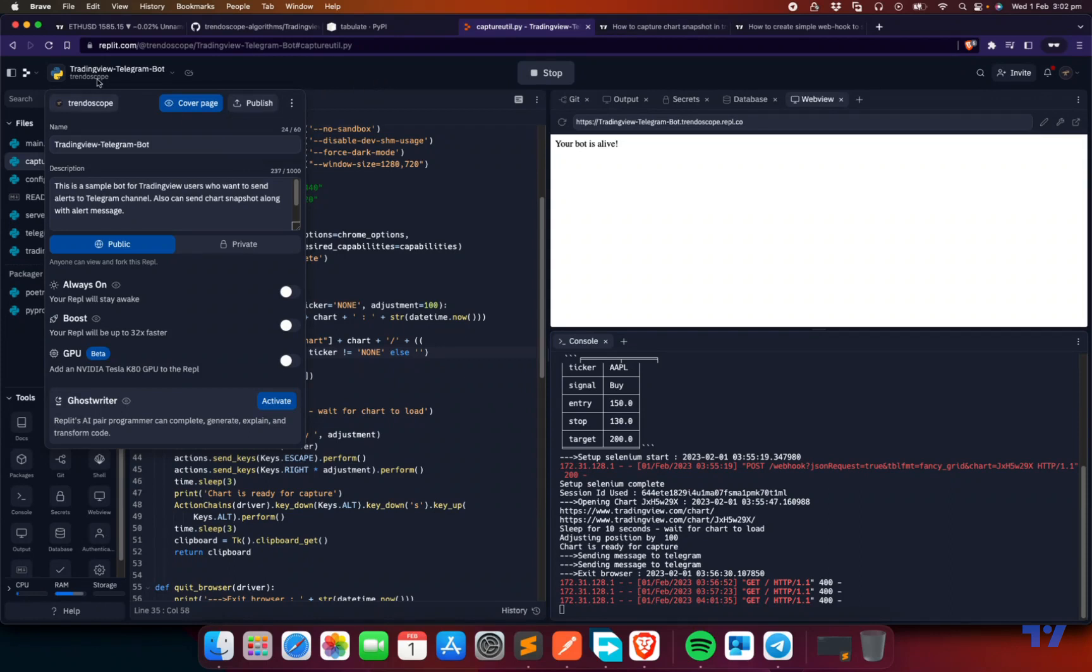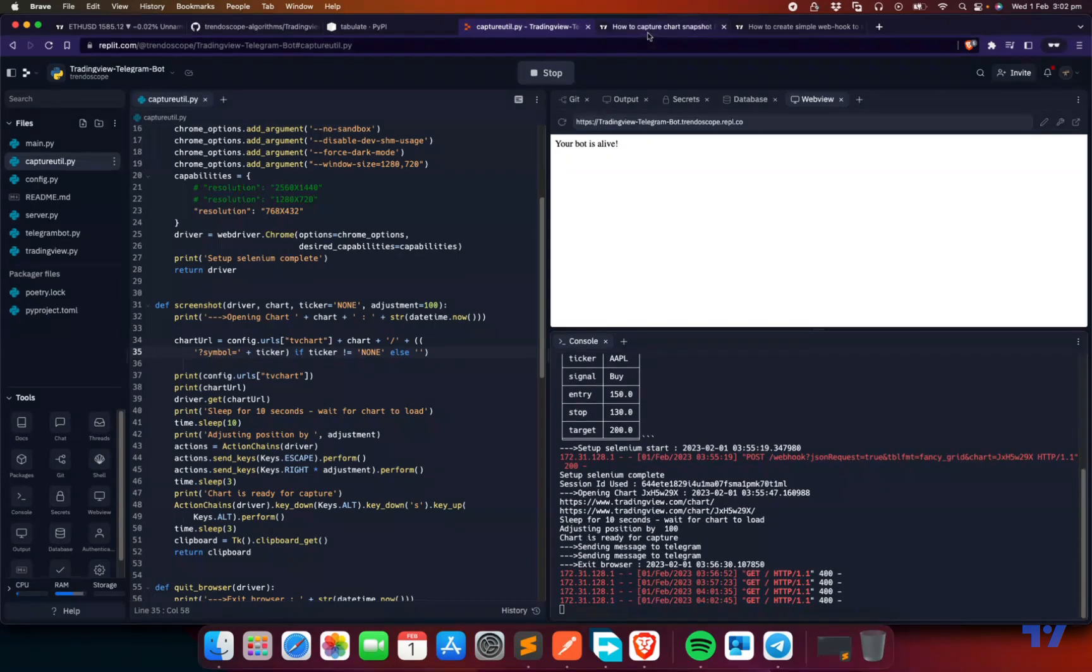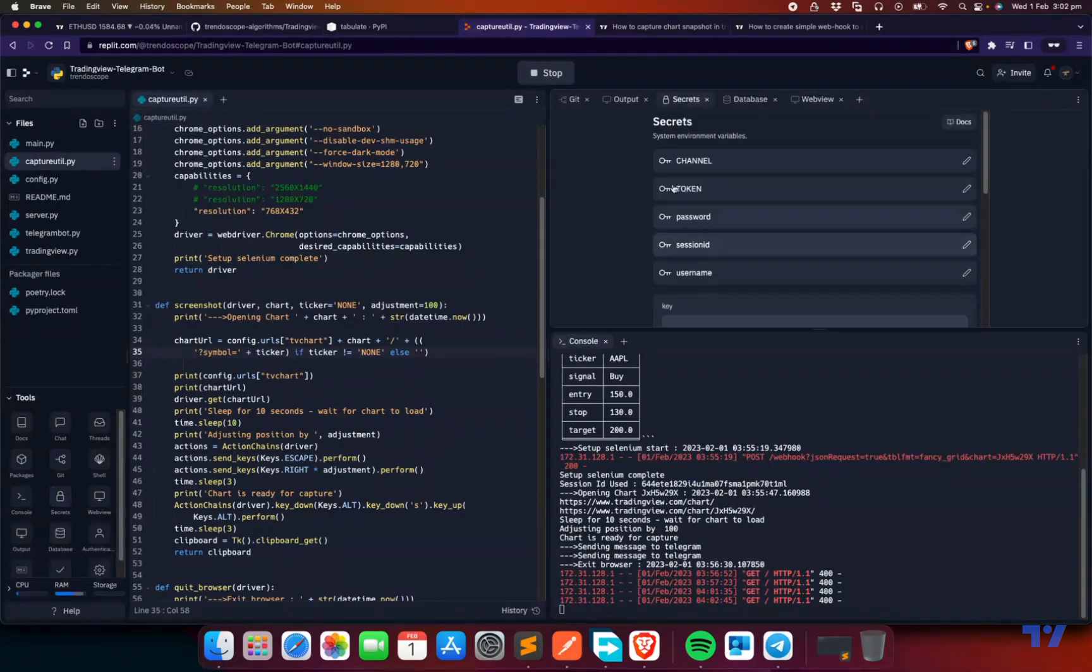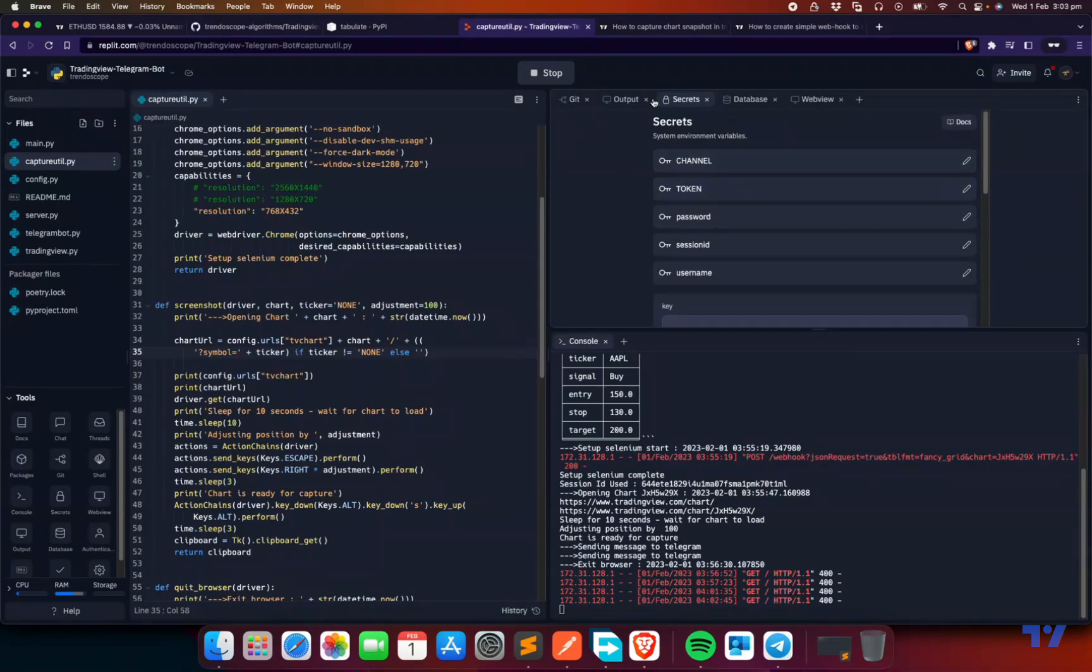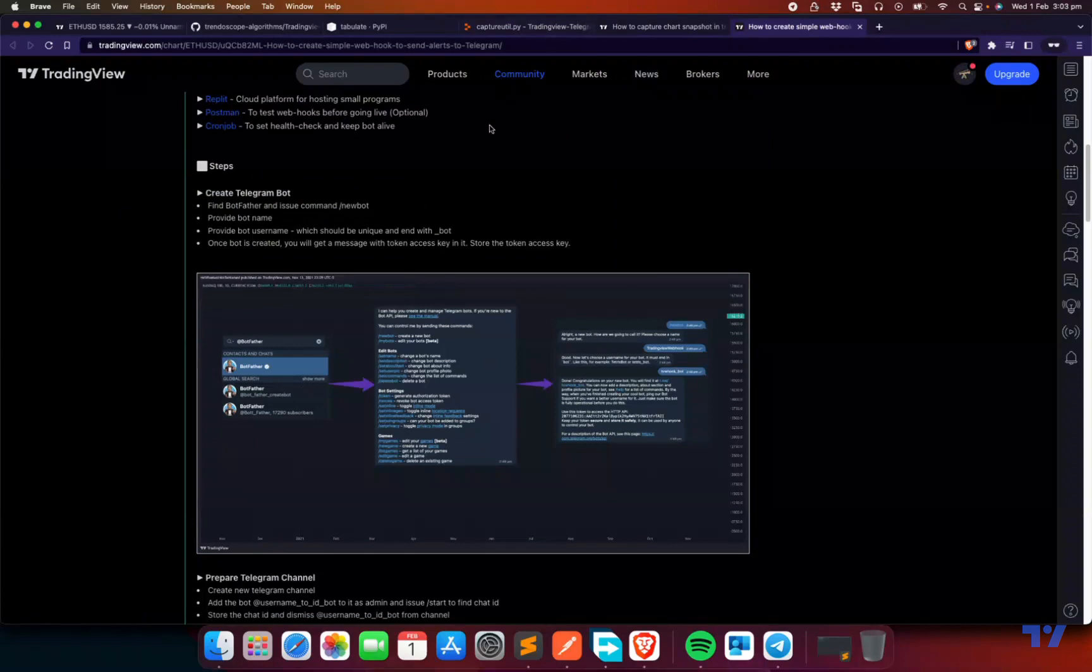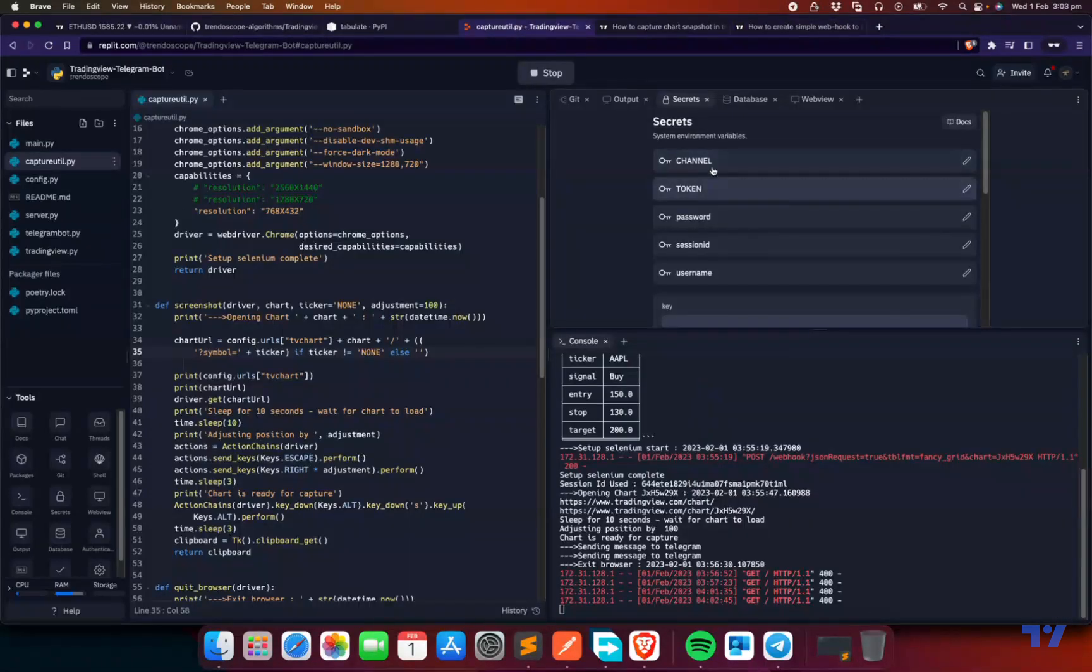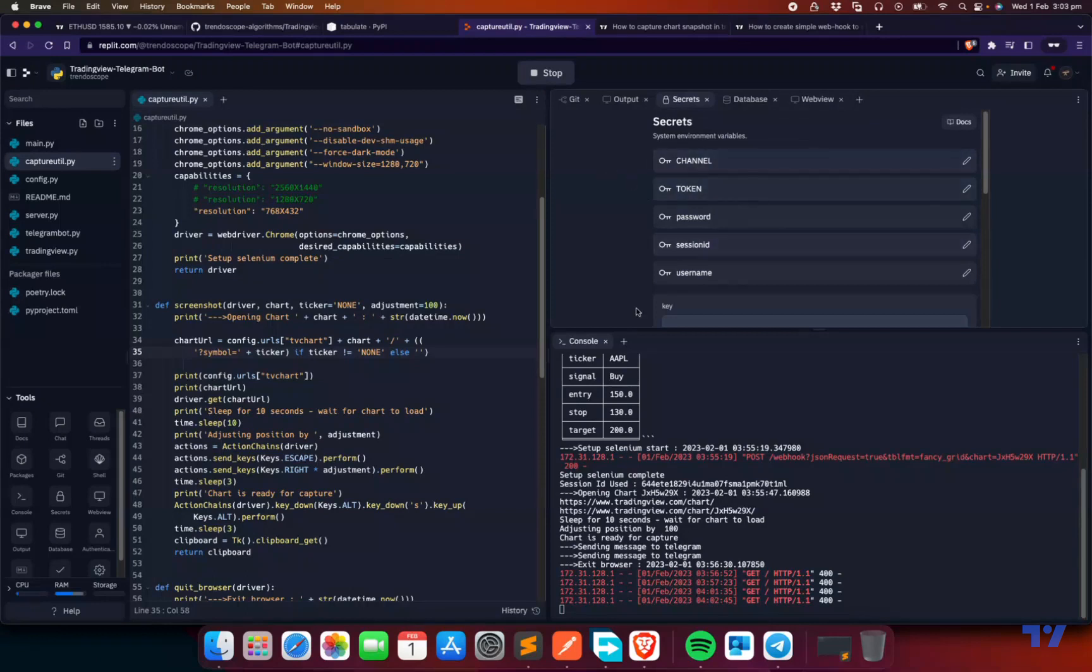Once you've forked this, the next thing you need to do is set some environment variables called secrets. You can find them in the tools here. Click on the secrets and you see these are the secrets which I have. Channel and token, these two are mandatory secrets we need to set. That is based on the bot which you created using Botfather and also your channel ID. This information you can grab from this and populate it in these secrets. These are mandatory, without this our webhook server will not work.